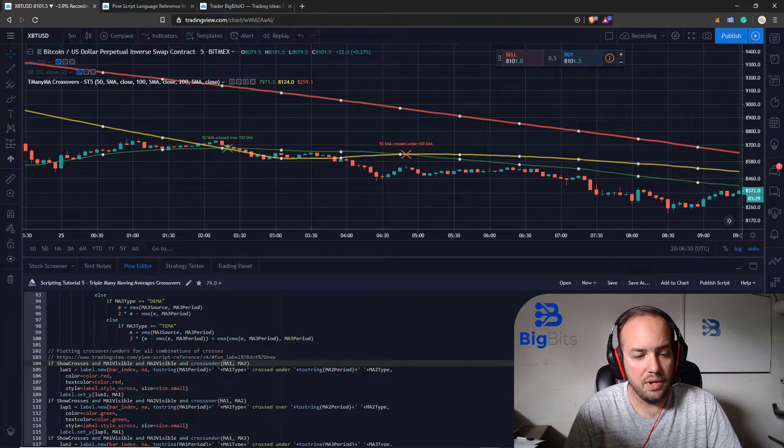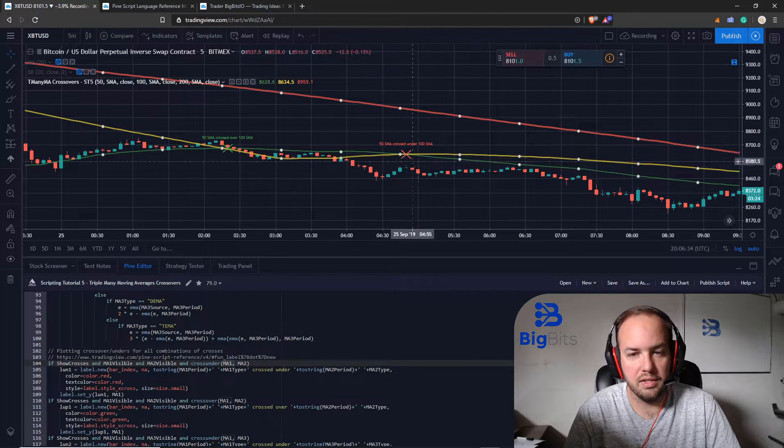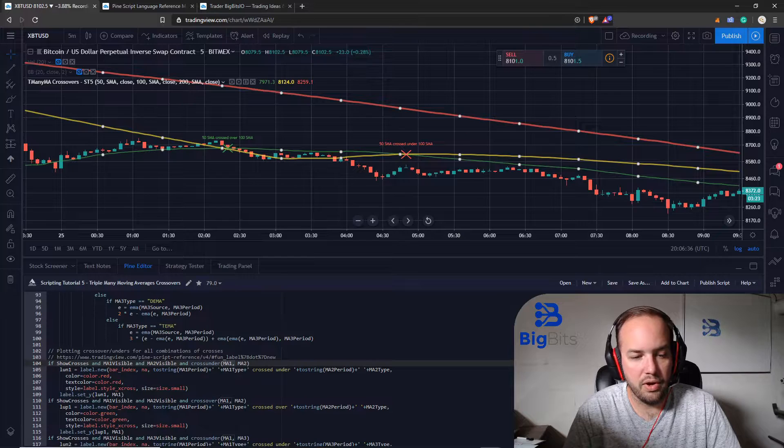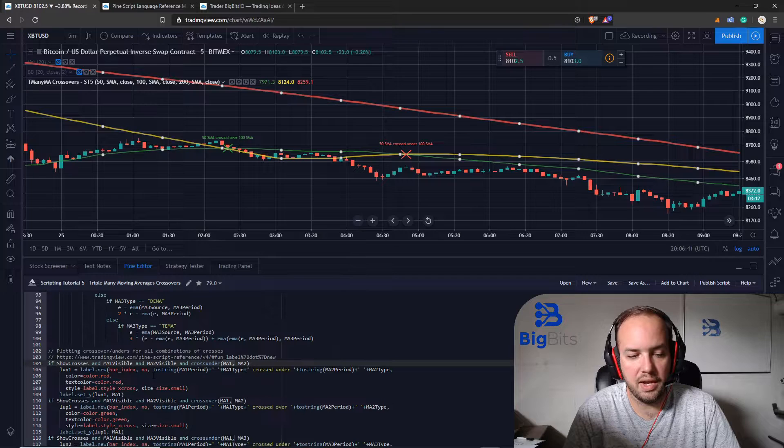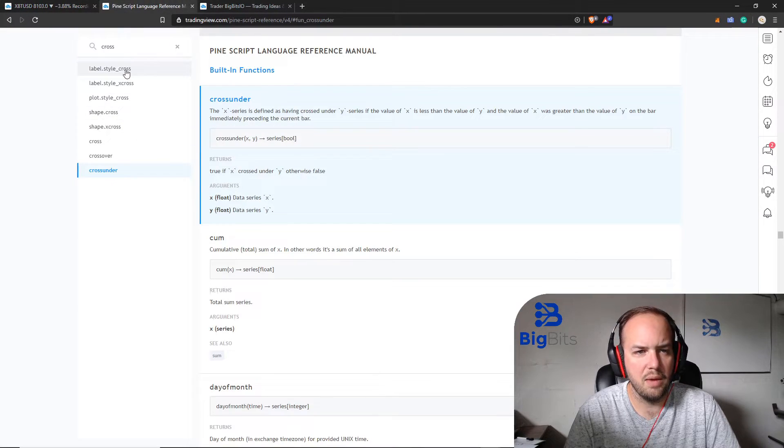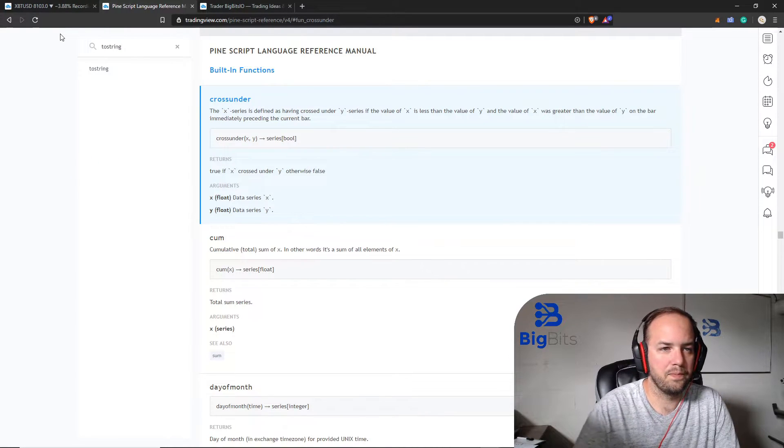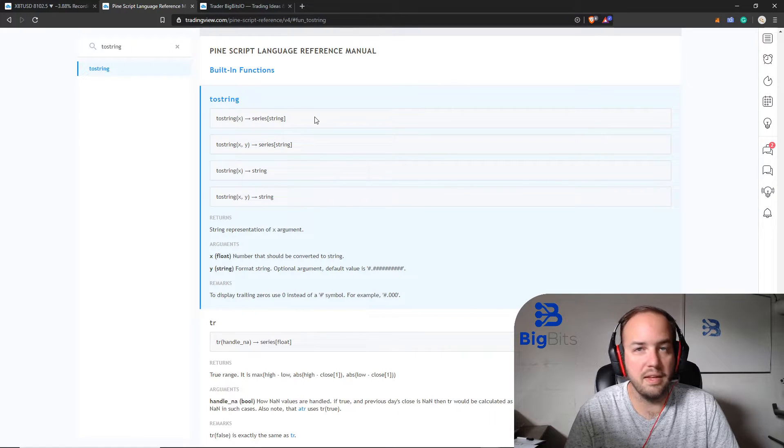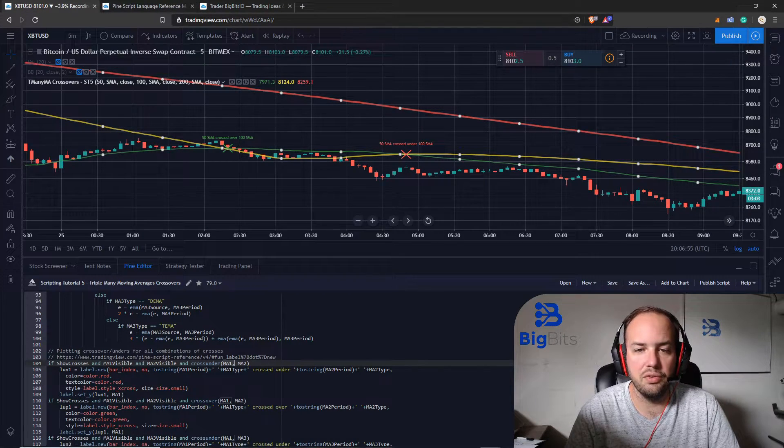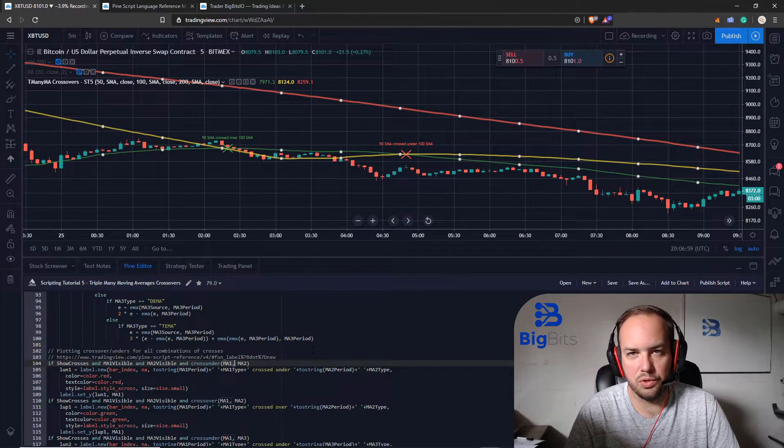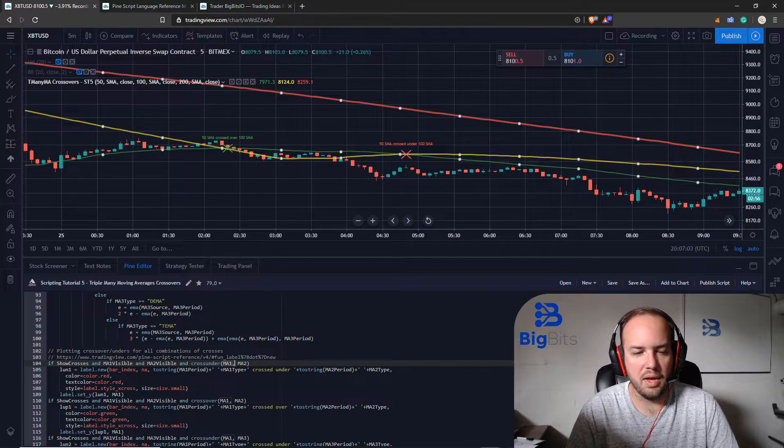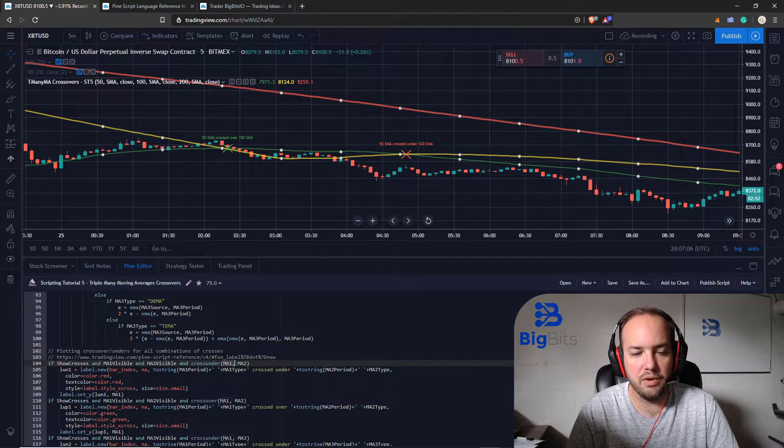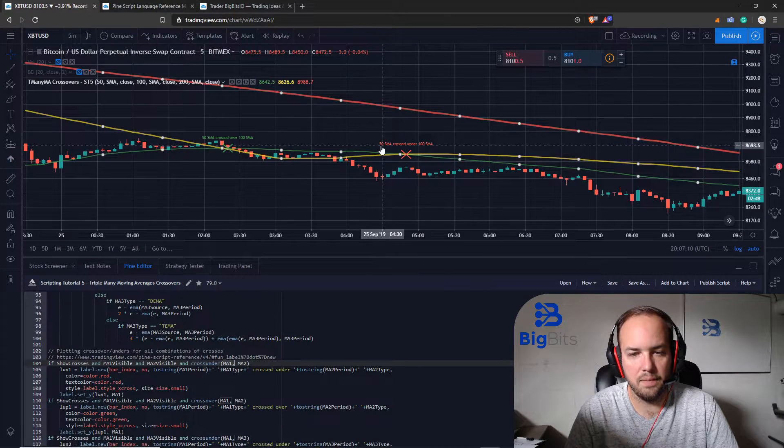Now that we know that all these conditions are true and we have crossed under in this particular instance we create our label and I've already went over all this. But for the text that we're going to use we can actually use something called toString. This is another built-in function. It's just going to take some sort of value that you have that isn't already a string and it's going to convert it into text. If you're a developer we use the word string but it's just text.